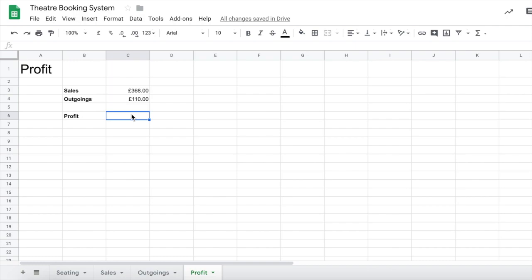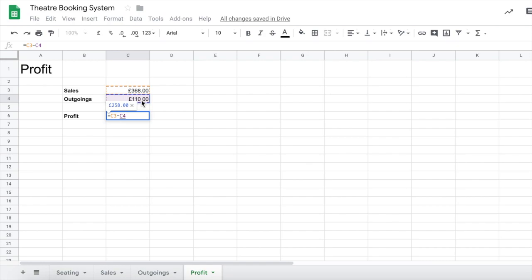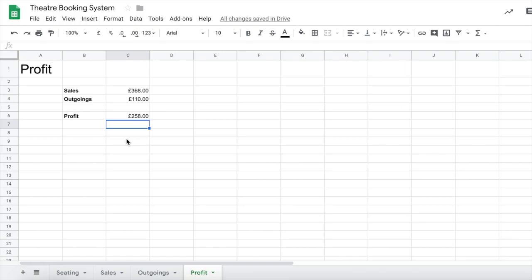However, let's get the computer and the spreadsheet to calculate that every time and automatically every time we change things. So we just need to do a simple subtraction formula, so equals the amount of sales minus the amount of things that we've had to spend our money on, our outgoings, press enter. Brilliant, okay so I have £258 worth of profit, that's brilliant.